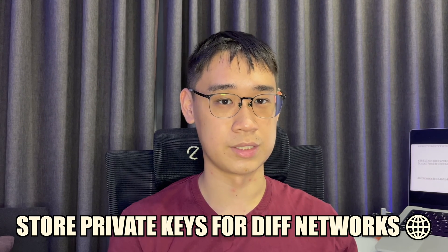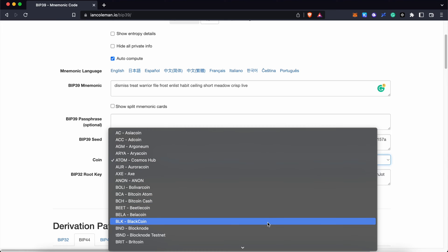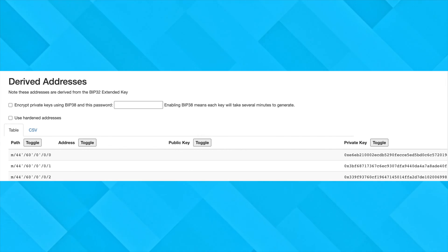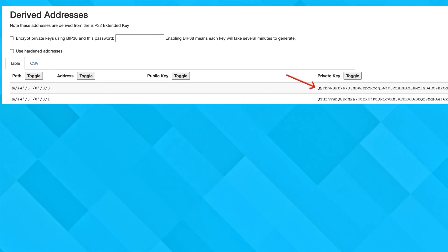Another unique thing about the seed phrase is that it allows you to store private keys across multiple networks. Each different blockchain network may have its own specific wallet address which comes with its own public and private keys. If you toggle through the different networks, you may notice that the private key for your Ethereum wallet is actually different from those for your Dogecoin or Bitcoin wallet across multiple networks.